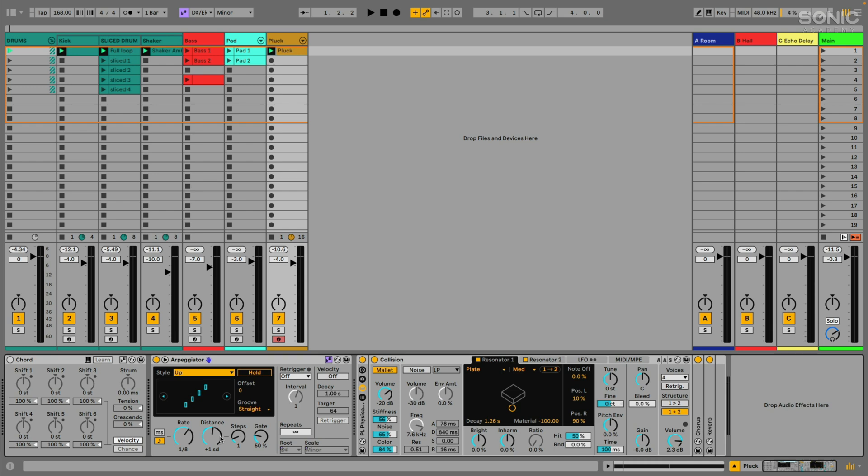So you can start to do really interesting things. If we, for example, just set the distance to one scale degree and then start to increase the steps, we start to create melodic patterns within the scale. So take a listen to this.